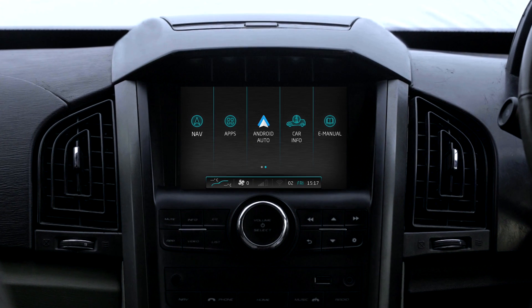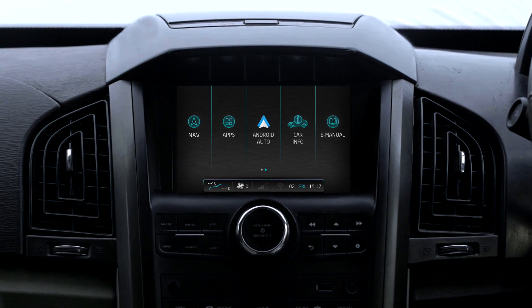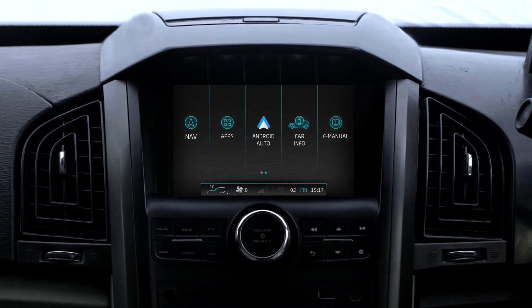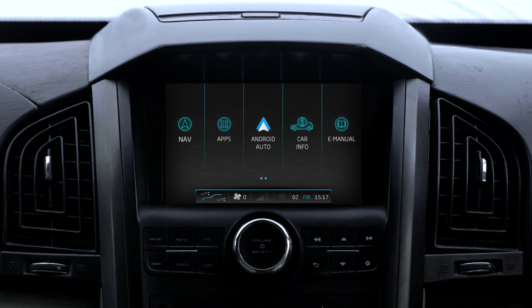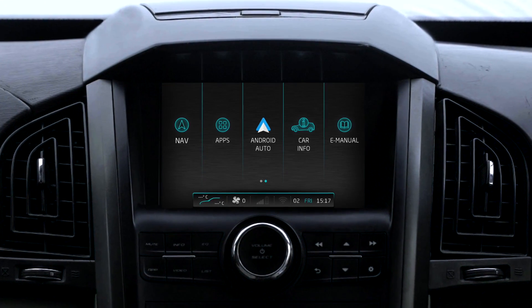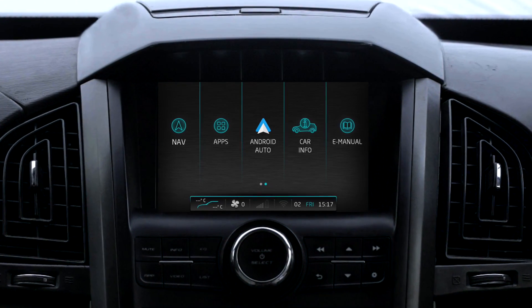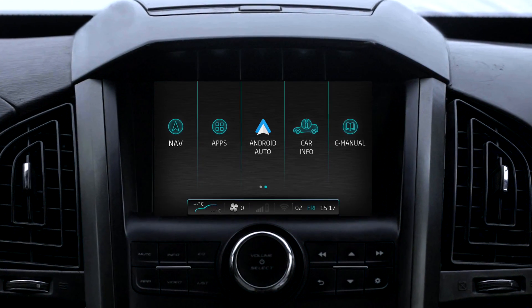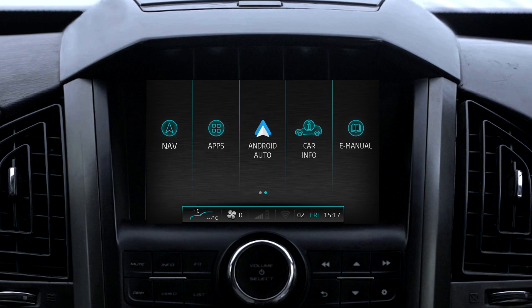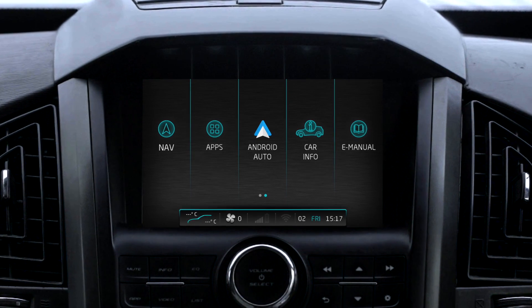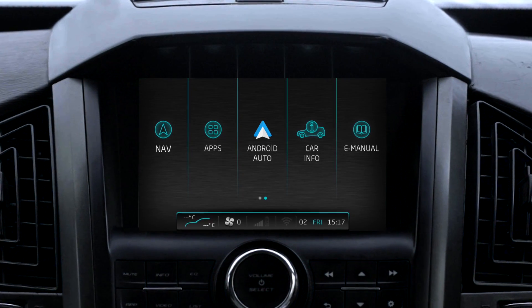Mahindra and Mahindra launches Android Auto in its premium vehicle, the XUV500. Android Auto minimizes driver distraction by projecting necessary content of the Android phone onto the vehicle infotainment display.